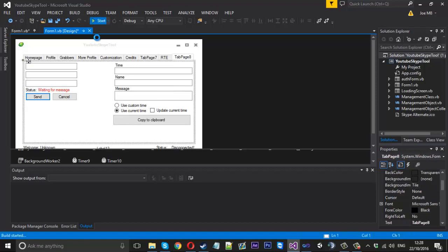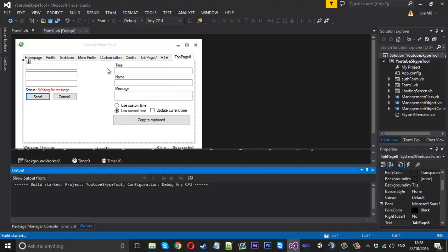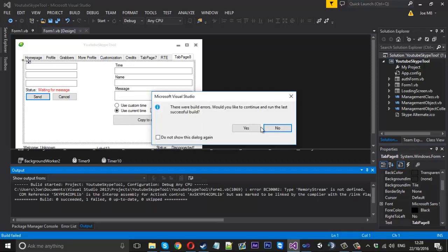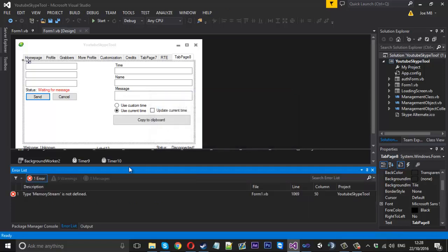So there were build errors. Let's check what we got. So we got memory stream is not defined. More than likely we just need to import something for that.